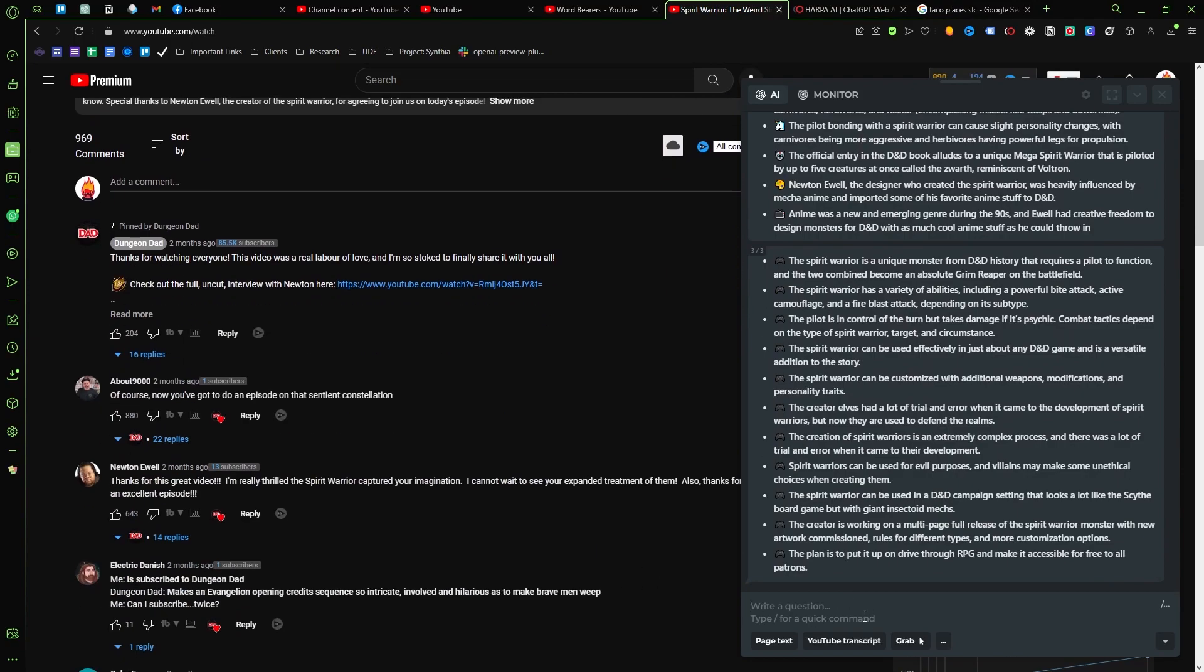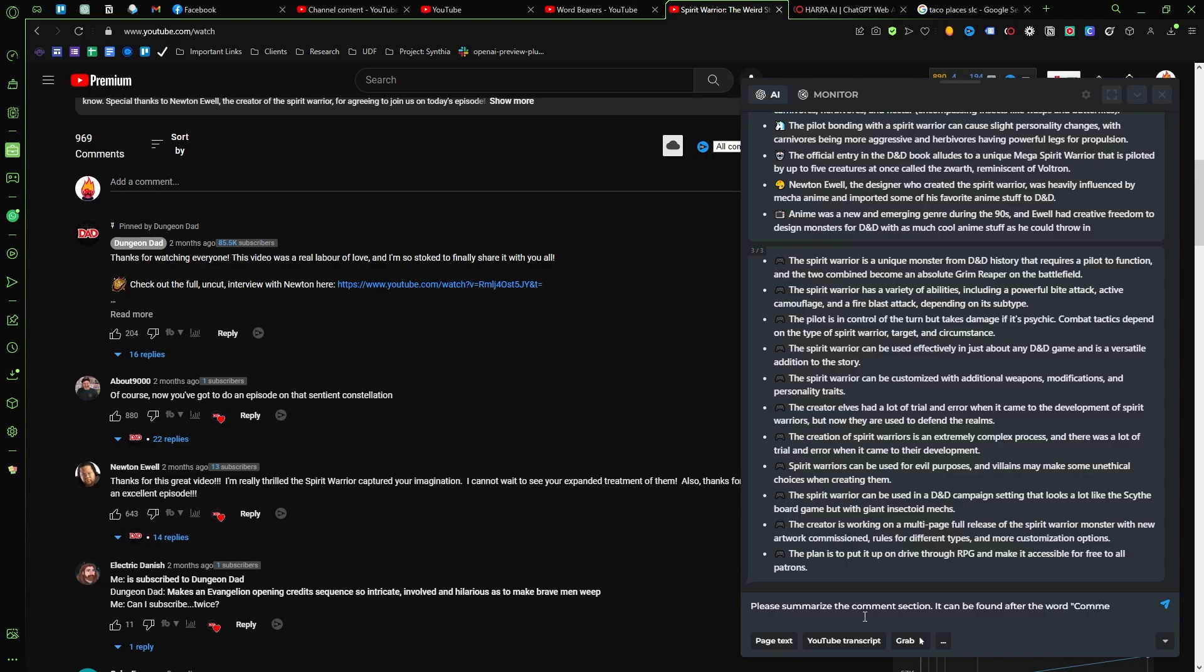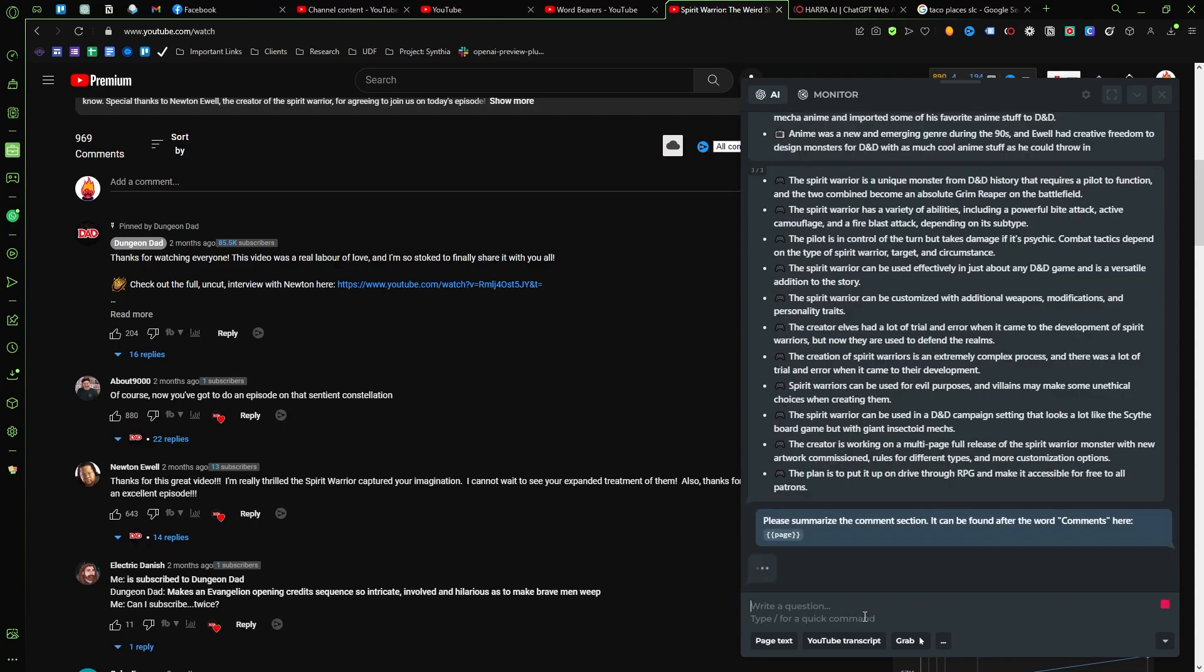Please summarize the comment section and I want to see, it can be found after the word comments in here. And then go like that. I'm going to put it in the page tag and then let's see what happens after that.